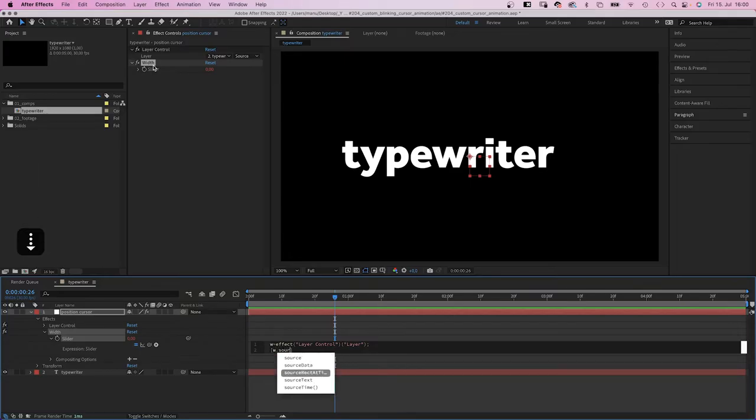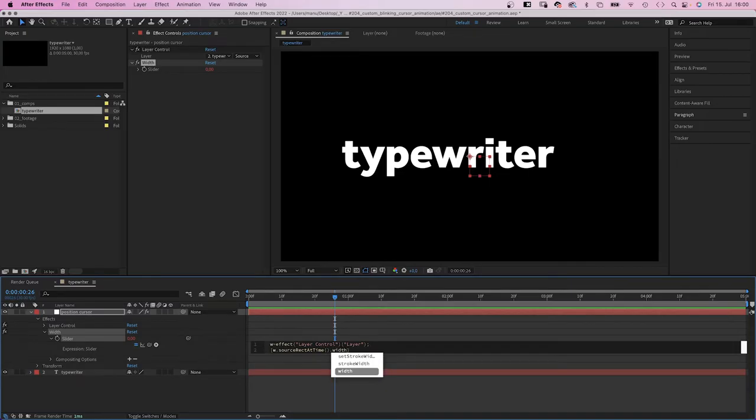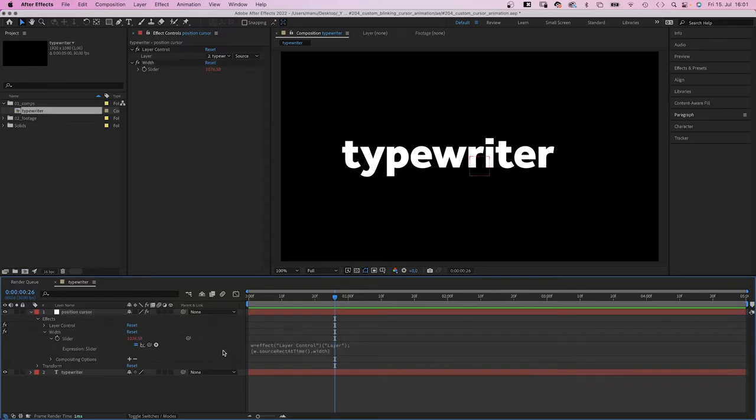SourceRectAtTime, here it is, meaning at the current time, get what? The width of the text layer, dot width. You can see, the slider control gets the width value of the text layer at the current time.